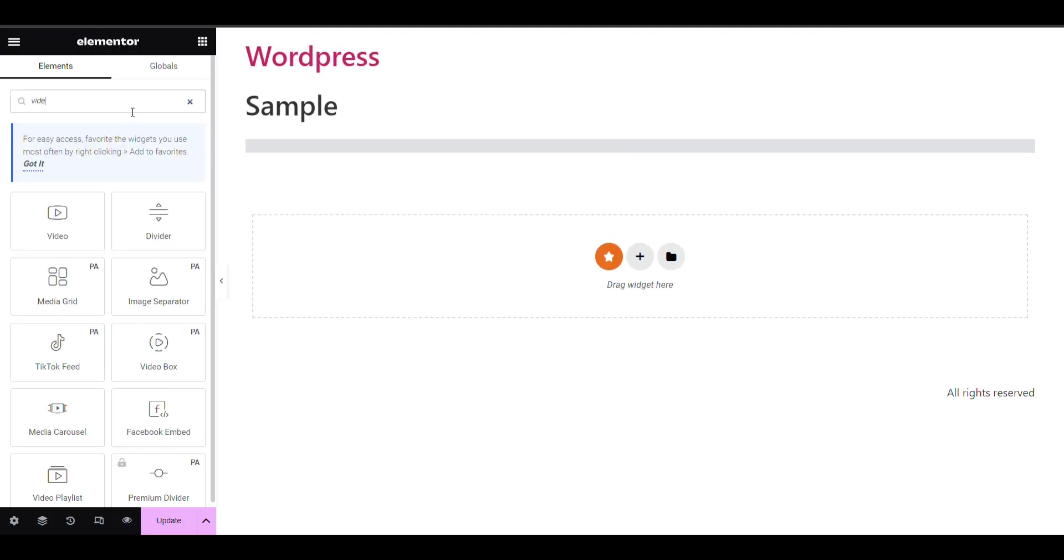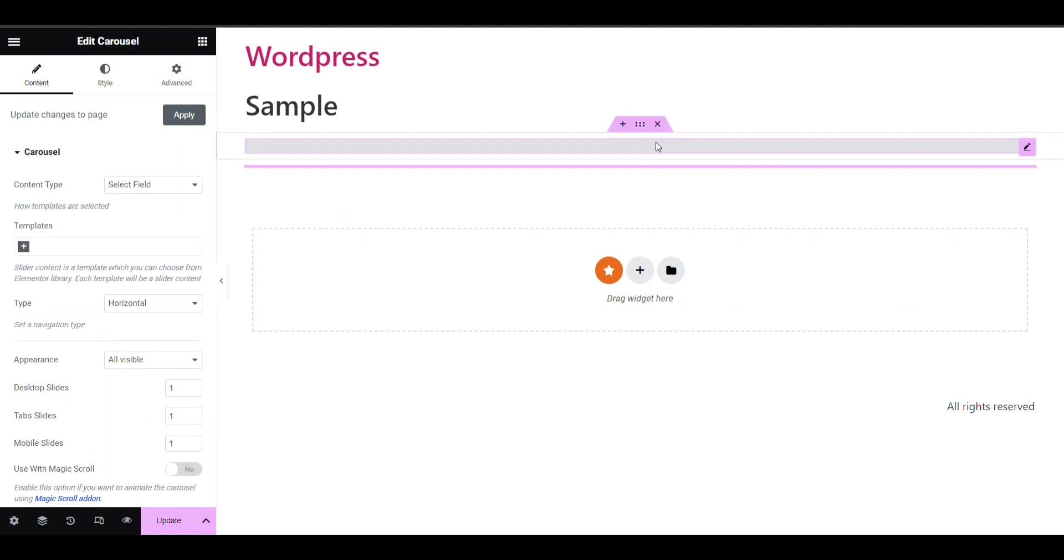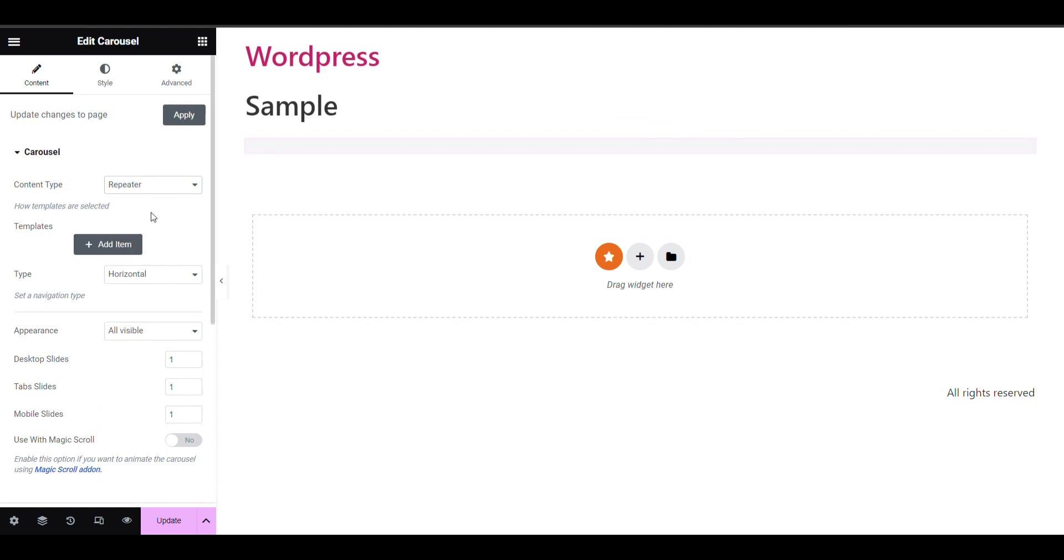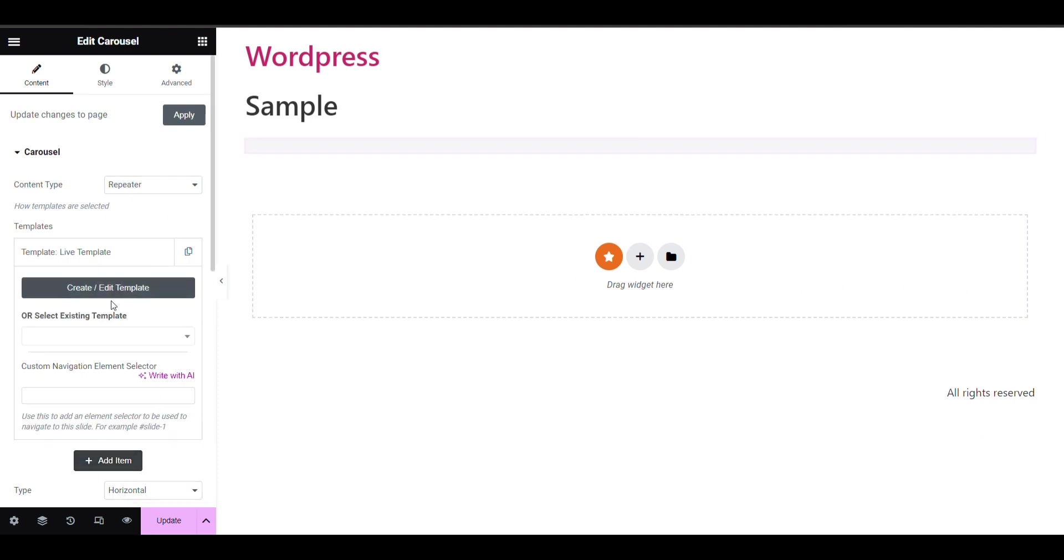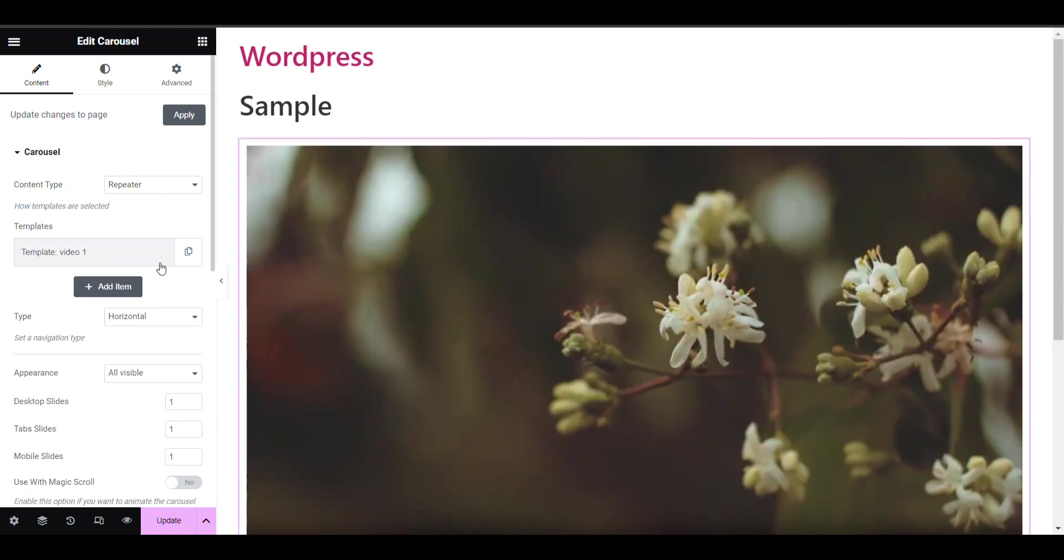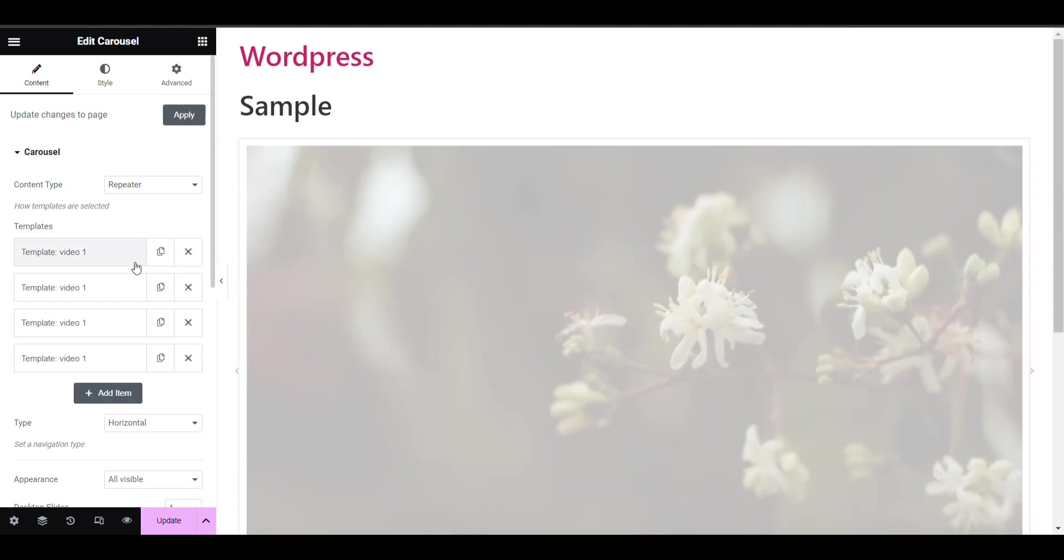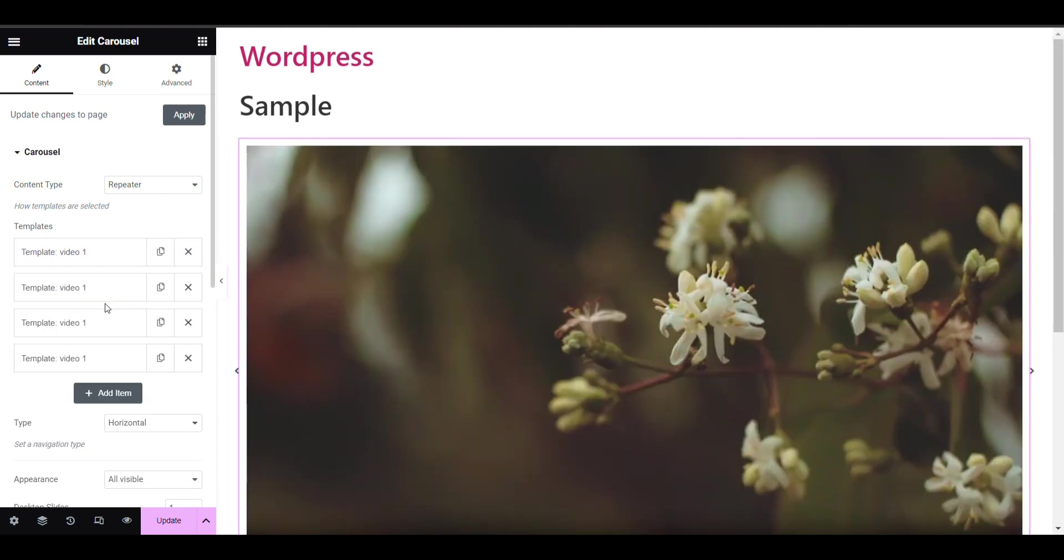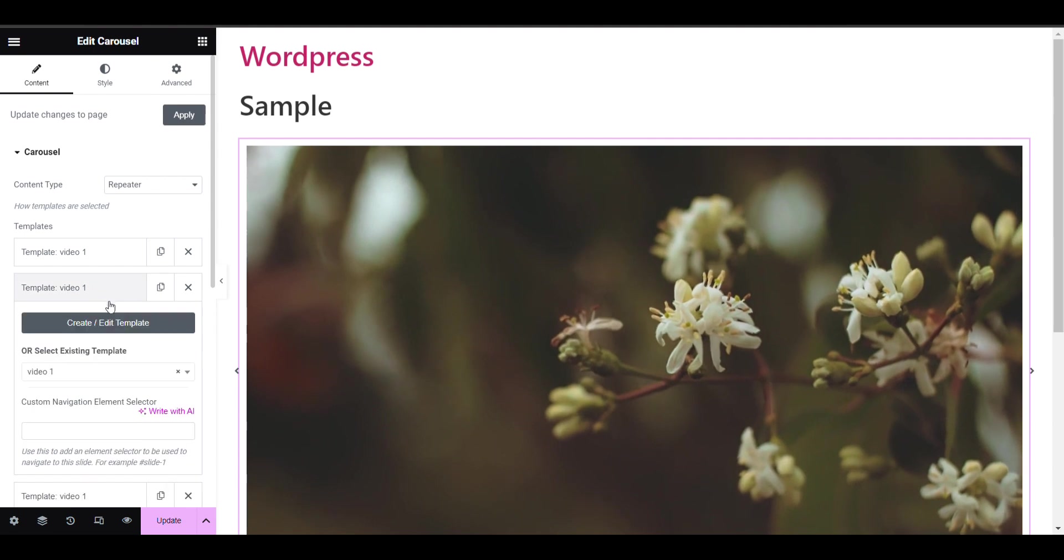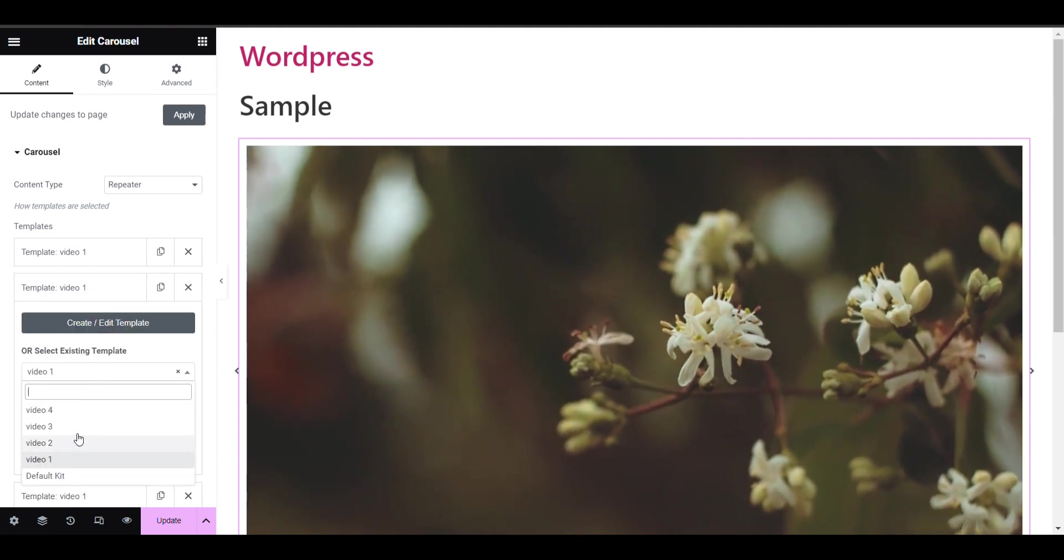Select the carousel repeater, add item. I will now select one video template for each.